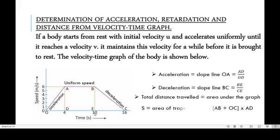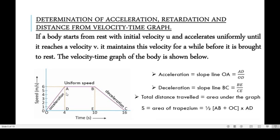To find total distance traveled, calculate the area of the shape under the graph. For this motion the shape is a trapezium, so the area of the trapezium gives the total distance. The formula is: half times the sum of the parallel sides times the height — that is half times (AB + OC) times height AD.